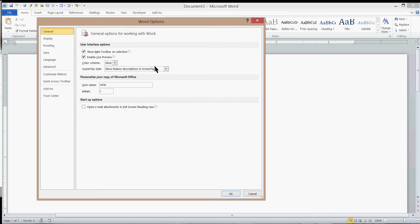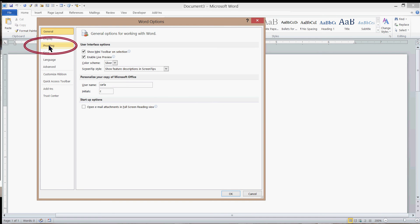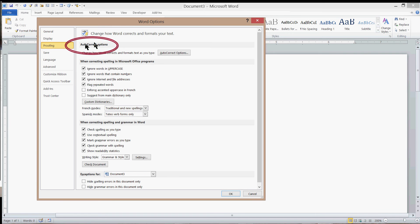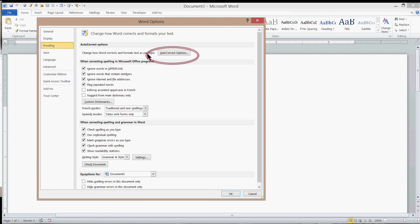There are a bunch of nodes here on the left, and one of them is called Proofing. I'm going to click the Proofing node. Notice there is a section called AutoCorrect Options. There is a button for AutoCorrect Options, so I'm going to click that button.